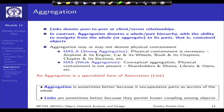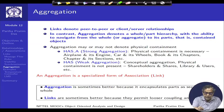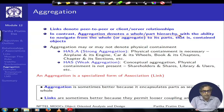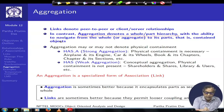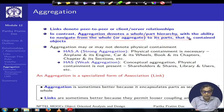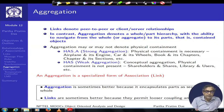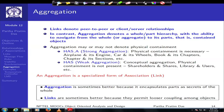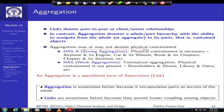Next we will talk about the relationship of aggregation. Aggregation basically denotes a whole-part hierarchy, which gives us the ability to navigate from the whole, or the aggregate, to its parts — the content objects. Aggregation is a relationship where one object is in some way a collection of other objects, or one object is in some way a component of other objects. The interesting point is that aggregation may or may not denote physical containment.